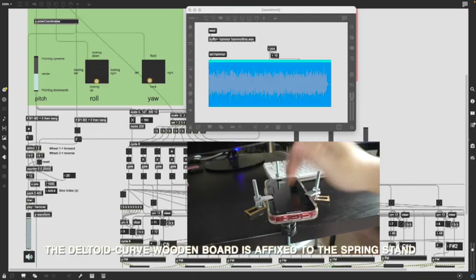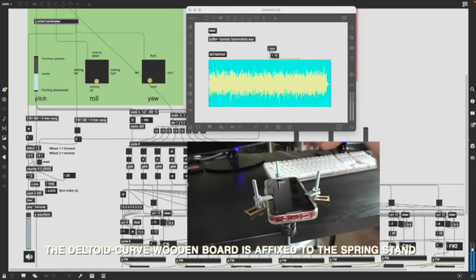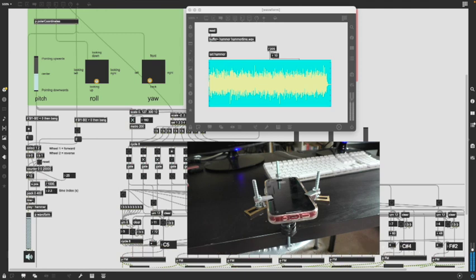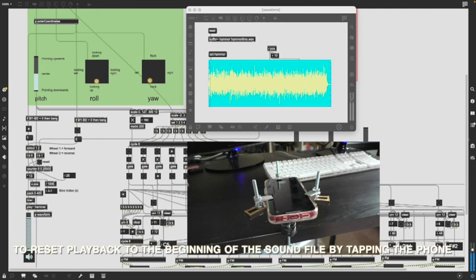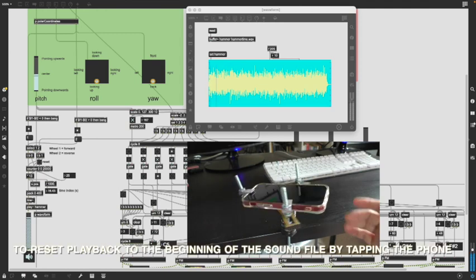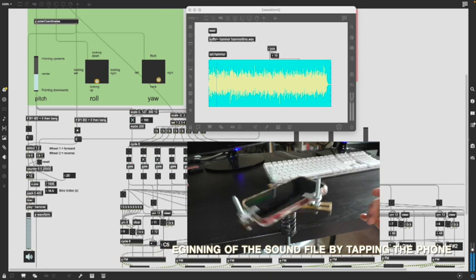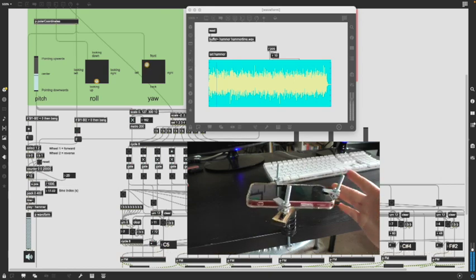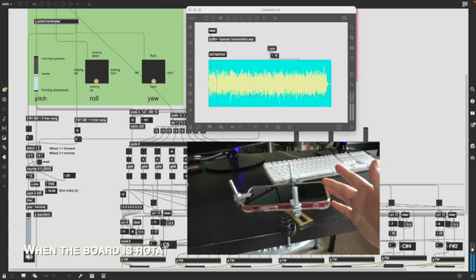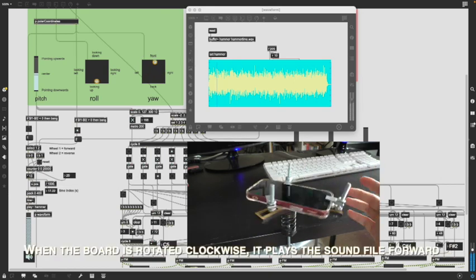When the deltoid curved wooden board is connected to the spring, users can access a variety of interactive options. They have the flexibility to reset playback to the beginning of the sound file by tapping either the phone or the board.